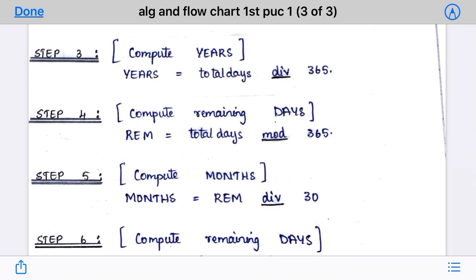The next step is the logic. Step 3: compute the year. Year is equal to total days DIV 365. DIV means integer division — you divide the total days by 365. For our example of 365 days, year will be 1.